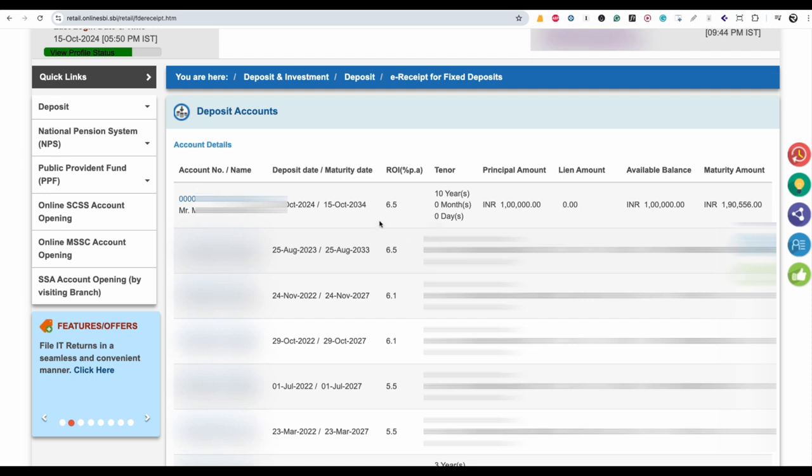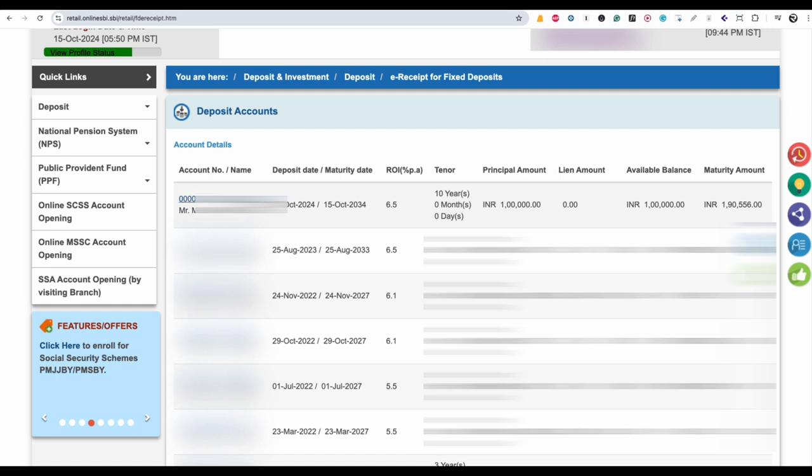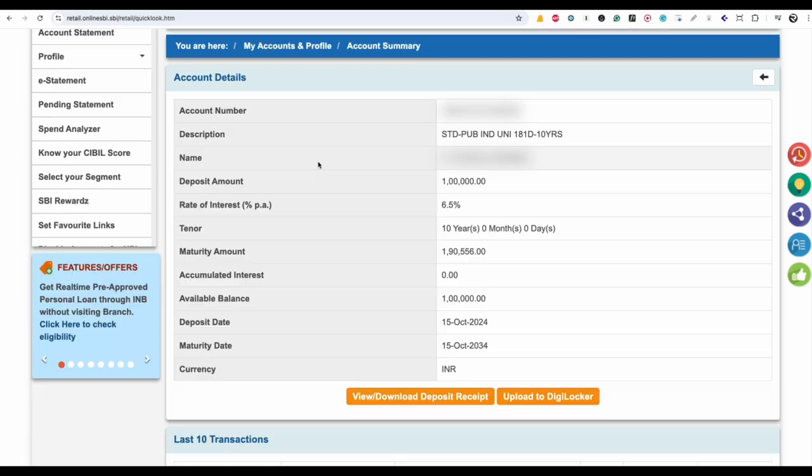When you click on e-receipt for fixed deposit, you will see all the FDs that you have in your SBI bank account. In the first column, you can see your account number. Click on your account number.